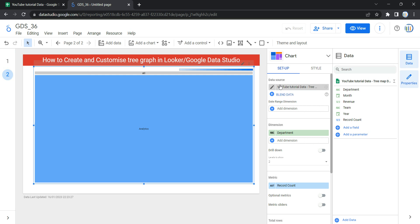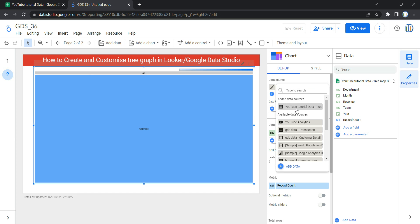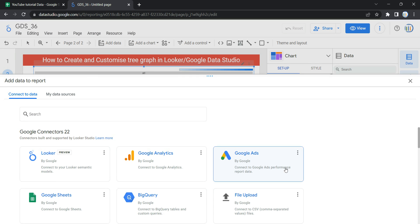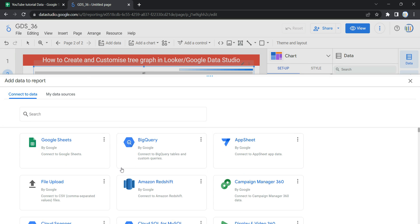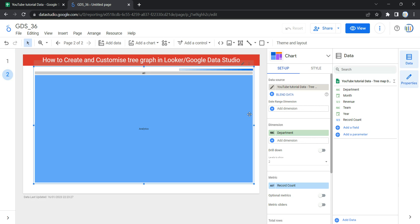The Data Source option helps you to select another data source that you have already added or any available data source. If you want to change your data source, you can select any of your added data sources from here. If you want to add a new data source, you can click on Add Data, and Looker will take you to the Connect to Data section where you can use any of Google's connectors to upload your data. As soon as your data is added, the underlying dataset for this tree graph will be changed.